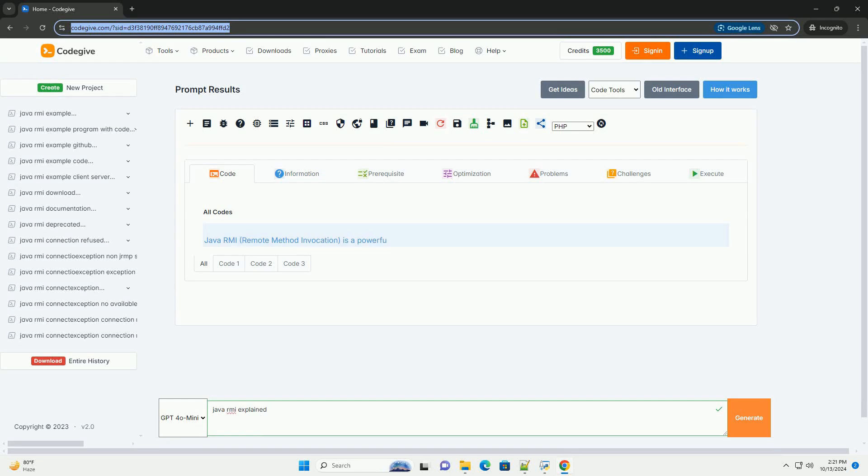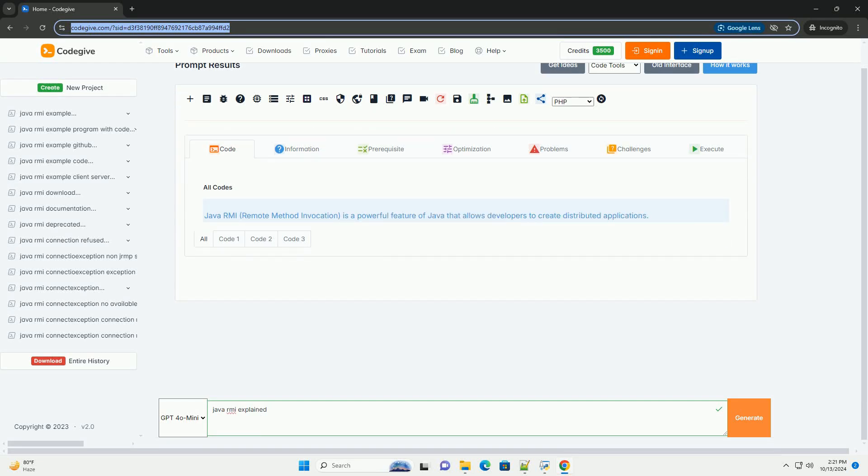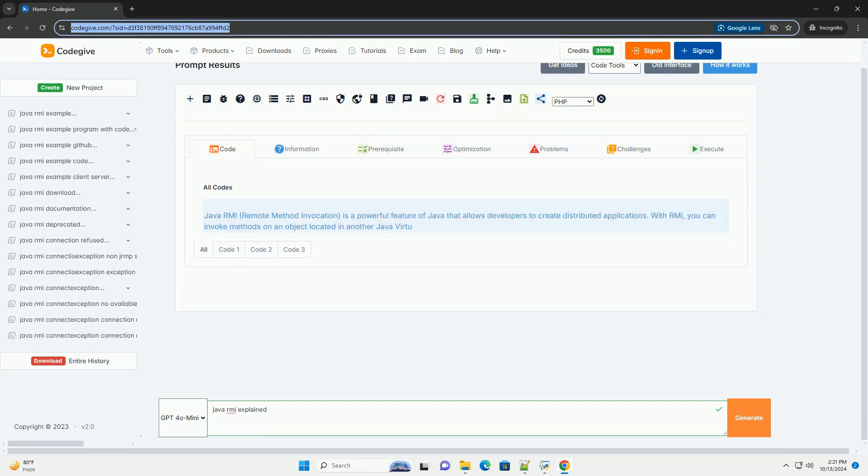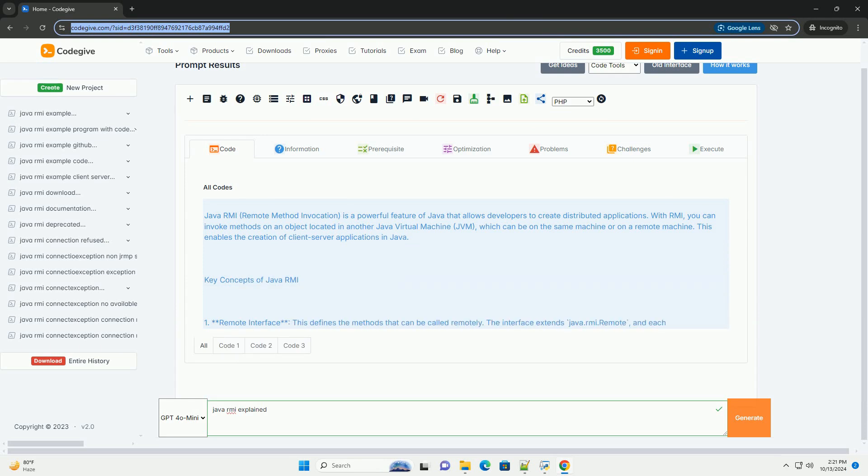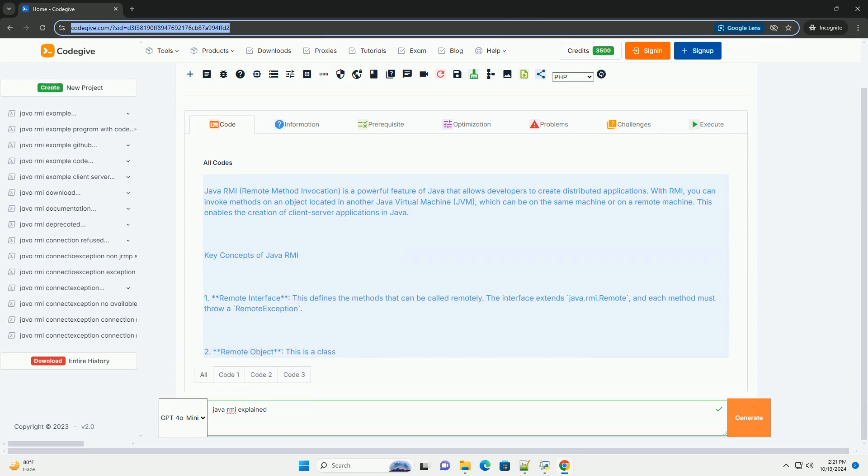Download this code and get free GPT-40 from CodeGive.com, link in the description below. Java RMI, Remote Method Invocation,